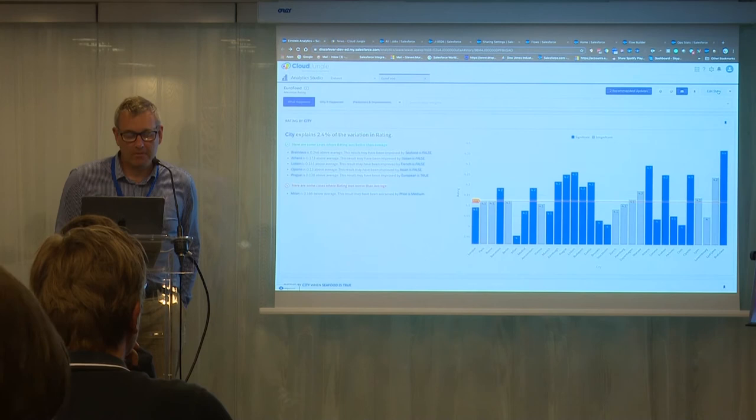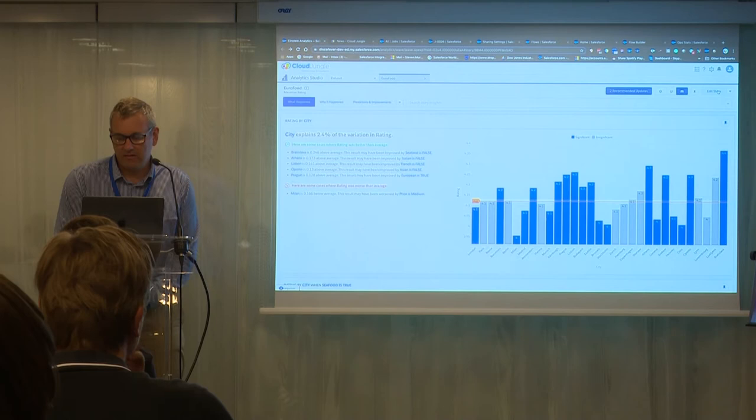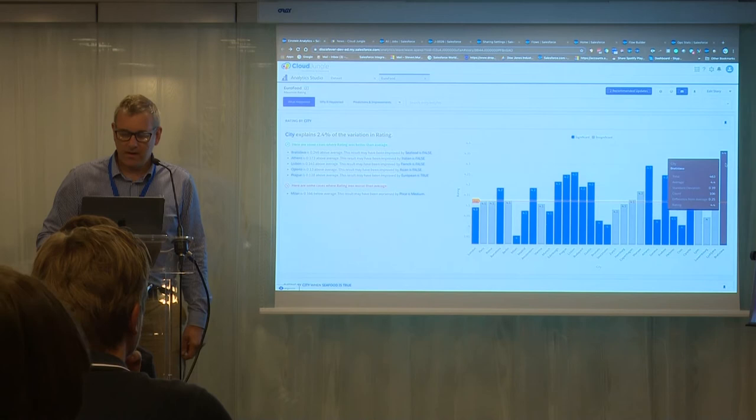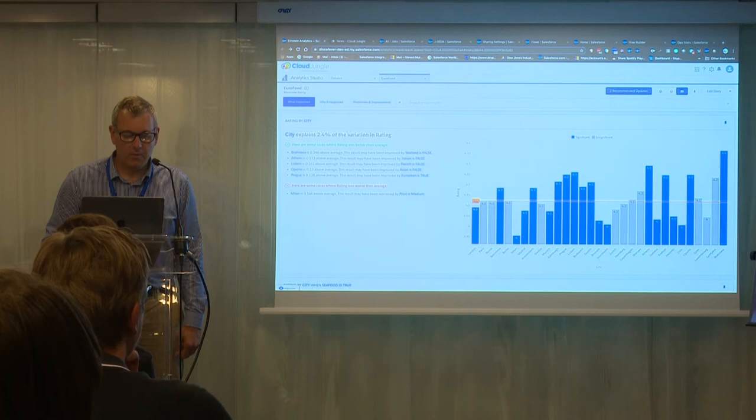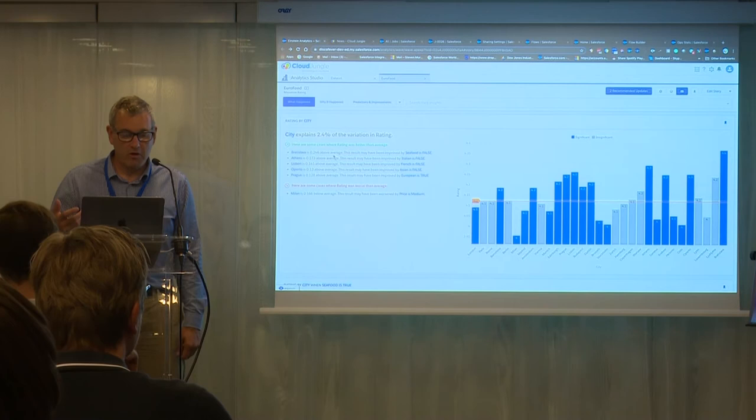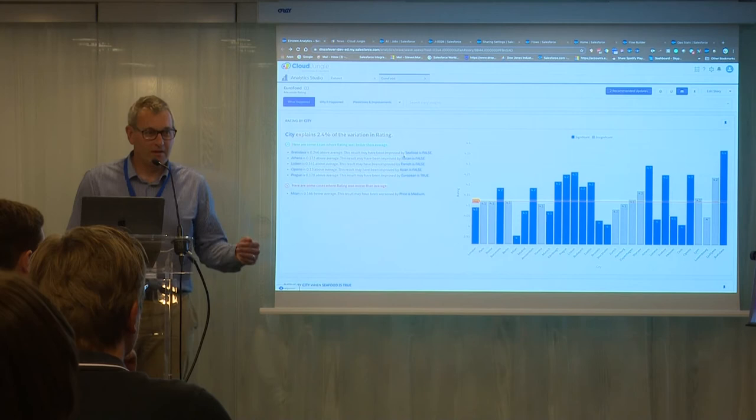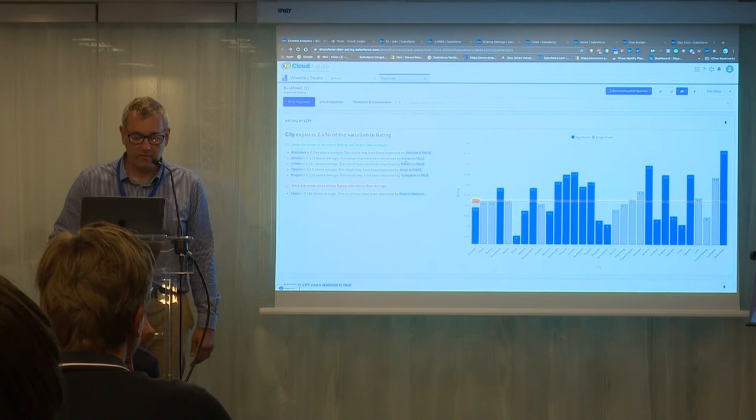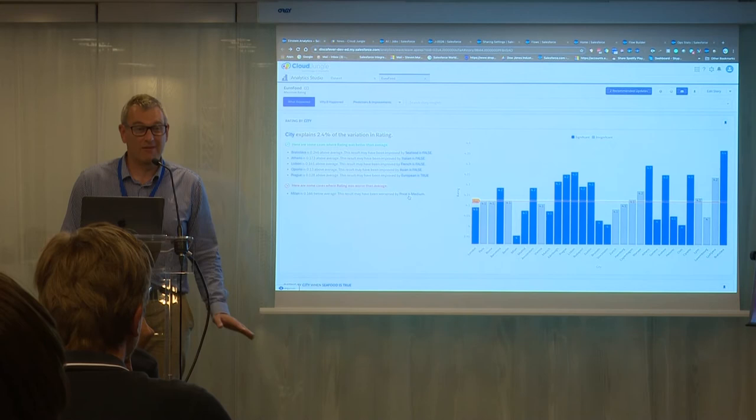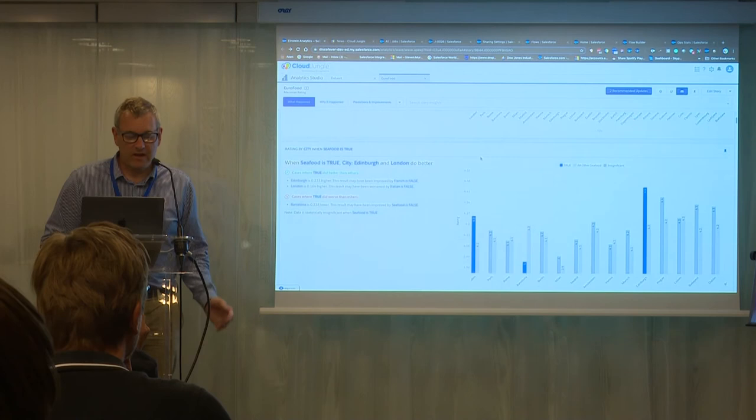That's all of the data crunched. Now this gives us some really insights into the data. We can see Bratislava is the best place to go for good food. This is looking at the average rating across all the cities. Let's not go to Milan. That's not looking so good. But we look at Bratislava. It was the best. But actually, the result would be improved if seafood was false. So if you don't go to a seafood restaurant in Bratislava, it's going to be even better. Athens was really high as well. And if you don't go to Italian, that looks like it's a good thing. Milan was the worst. And if you just go to a medium-priced restaurant in Milan, it's going to be really bad. So this is just like a top overview.